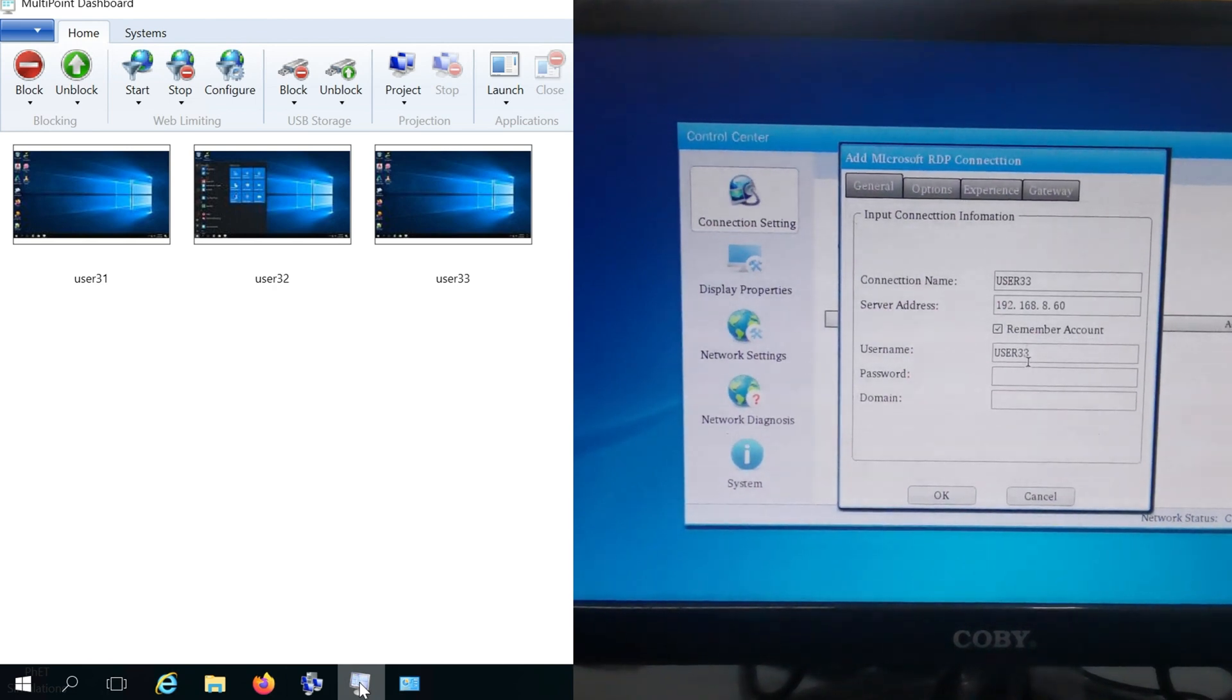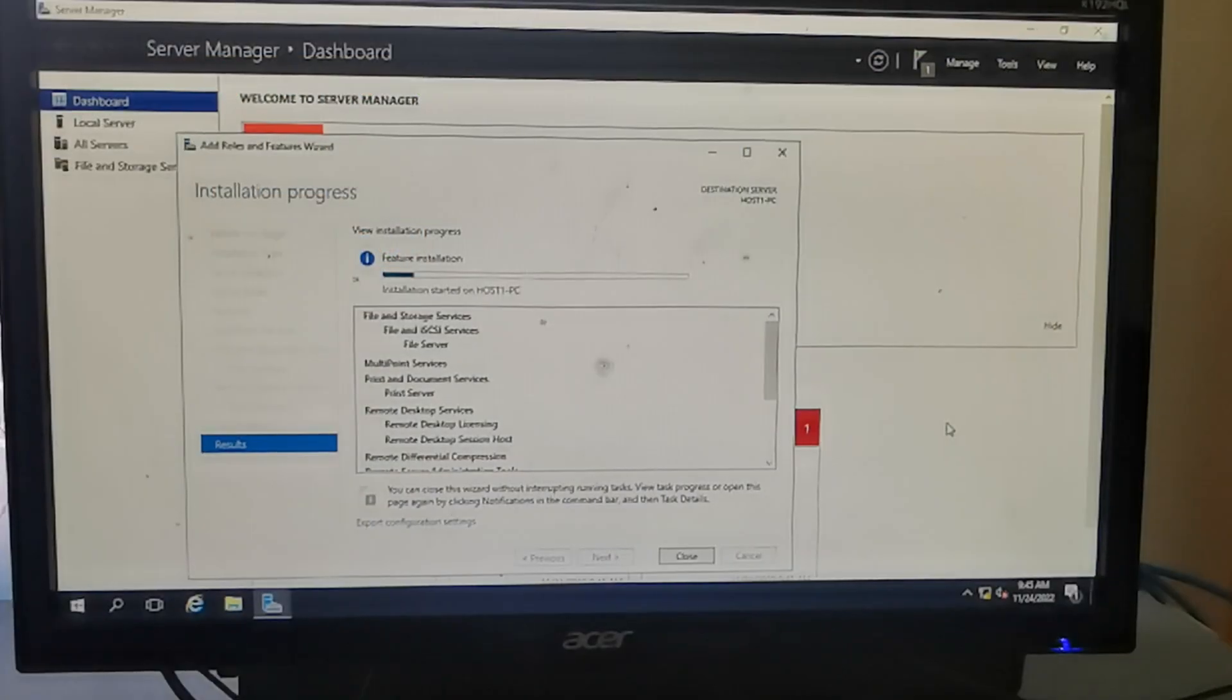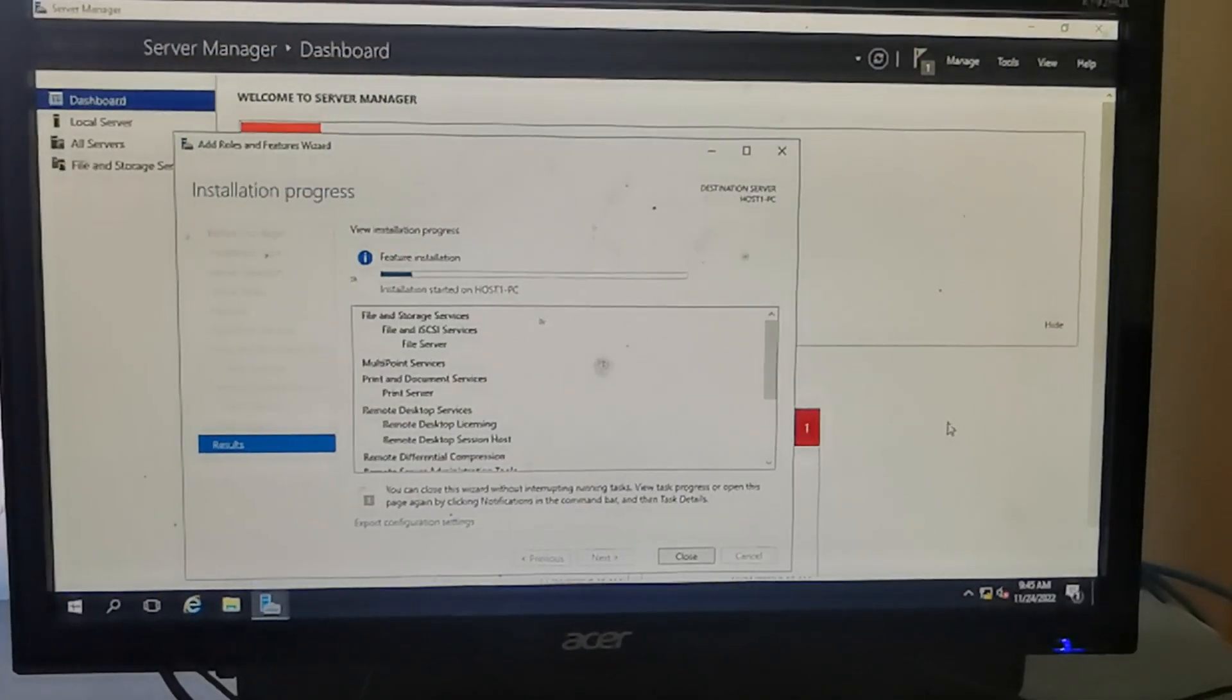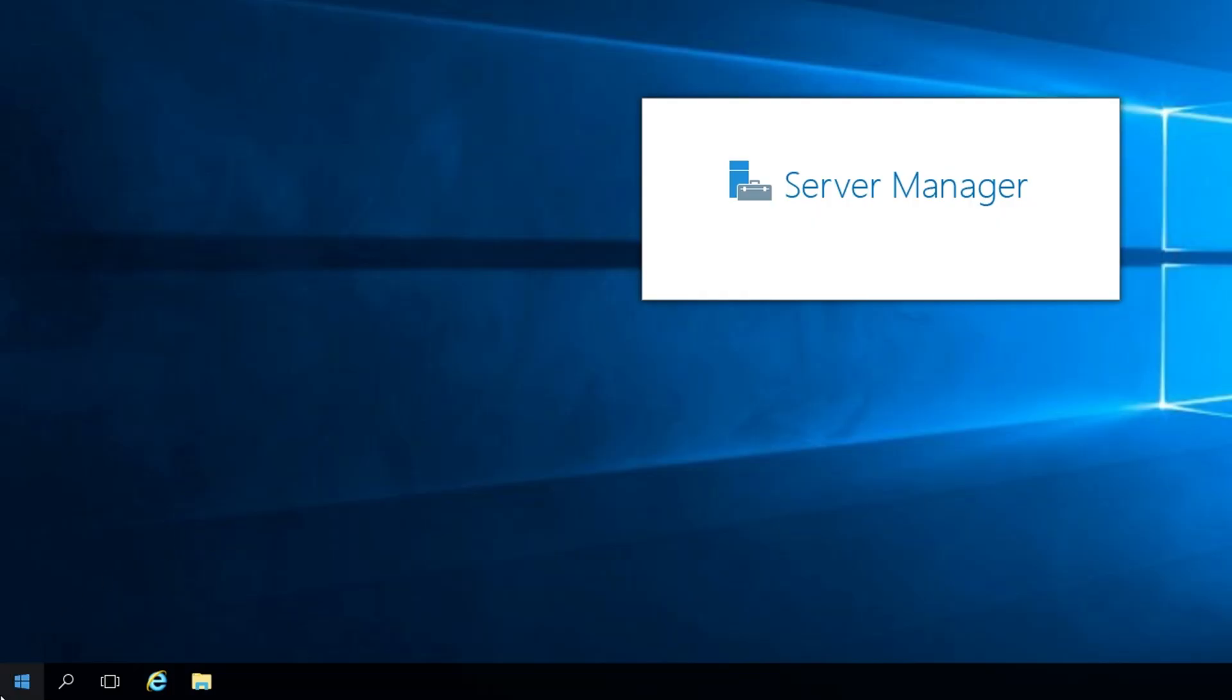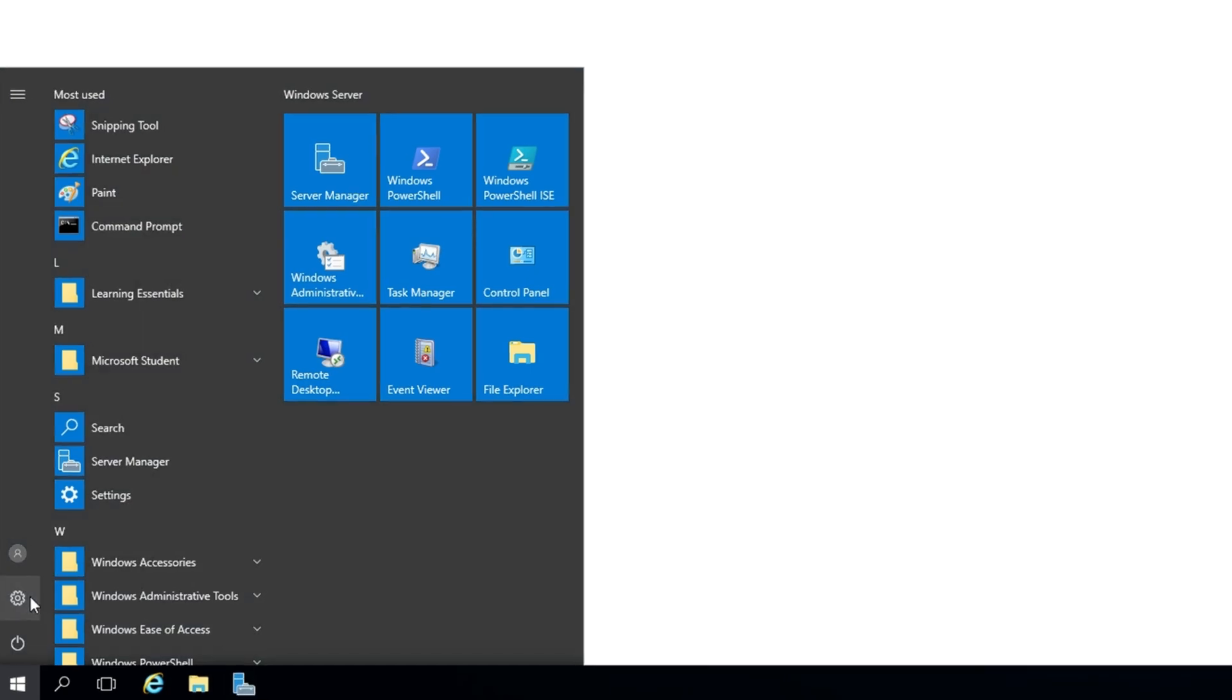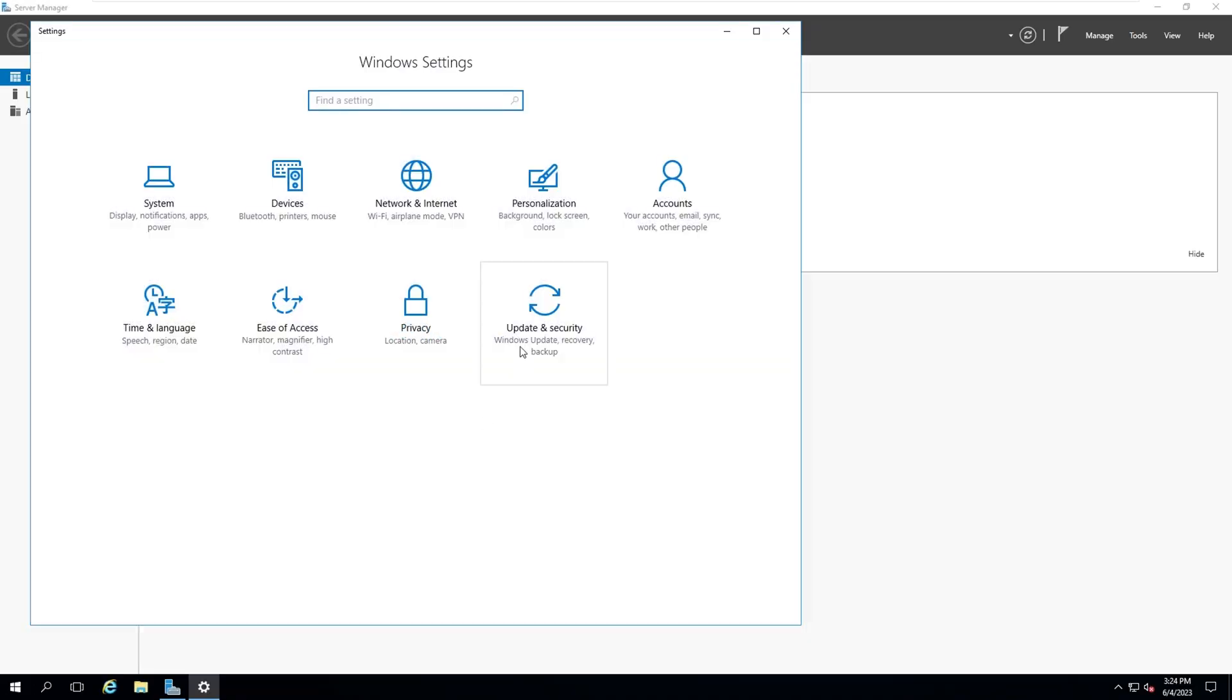Keep your Windows Server 2016 installation and Multipoint Services environment up to date with the latest security patches and updates. Regularly review and implement best practices for server maintenance and security.